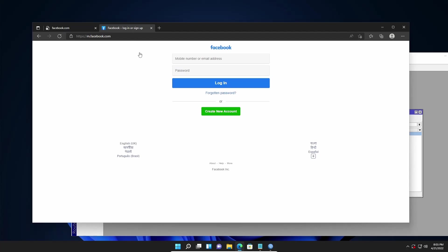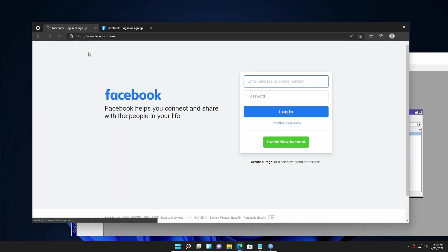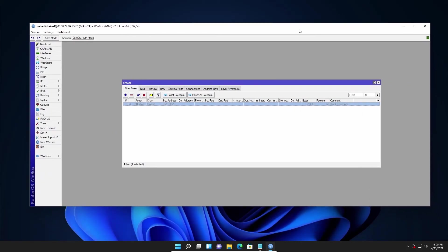If I again go to facebook.com in this tab, you can see the facebook.com page is reloaded. Like this you can easily block or allow Facebook in your Mikrotik firewall.